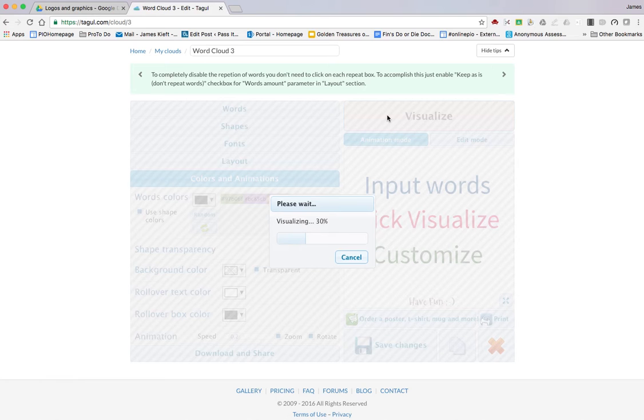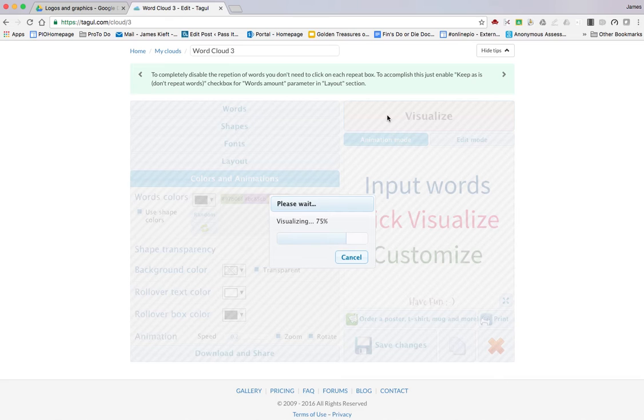It's taking a couple of minutes to generate your word cloud. Creaky desk here, sorry about the noise in the background.